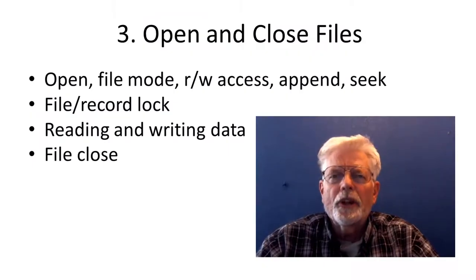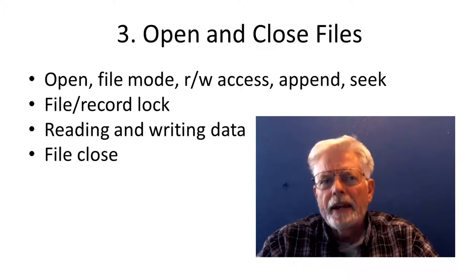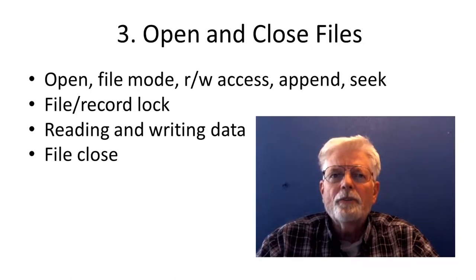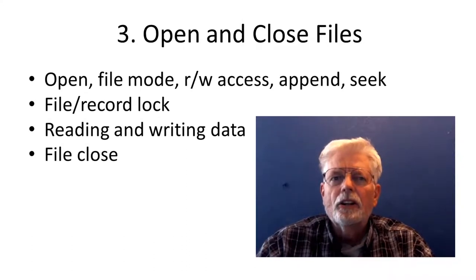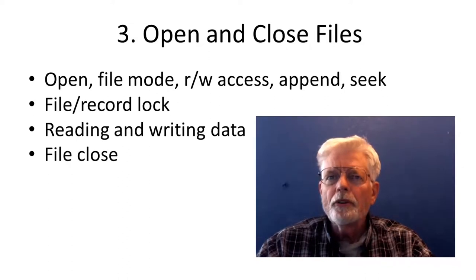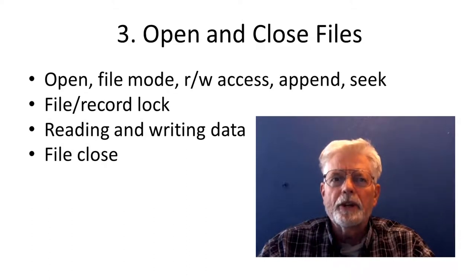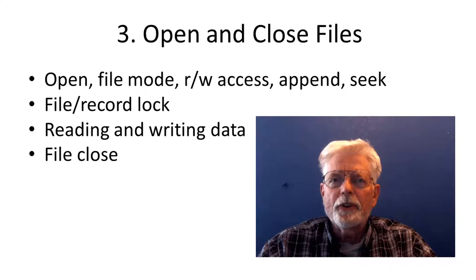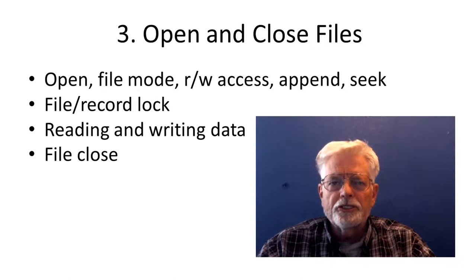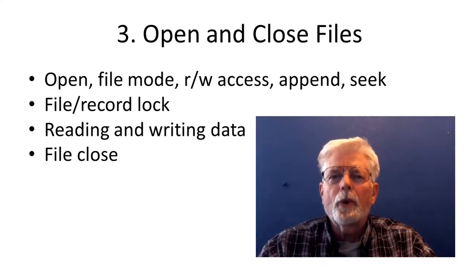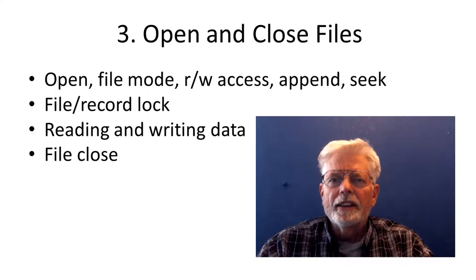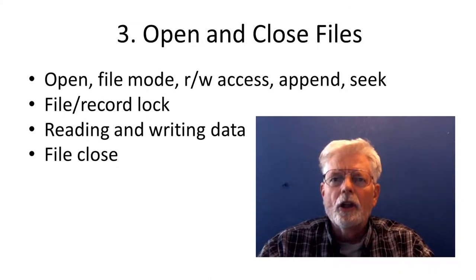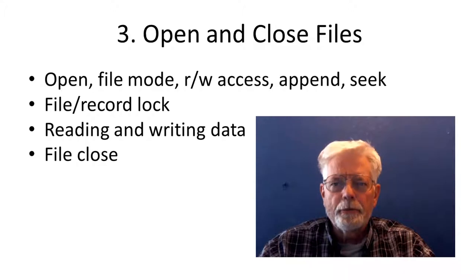Opening a file creates a connection between the file on the disk and the program. The file can be opened for reading, writing, or both. When opening the file for writing, it can be opened for appending, which means that the data will be added to the end of the file instead of at the beginning. A lock is placed on a file, especially when it is opened for writing, to prevent another program from also trying to write to the file at the same time. The file needs to be closed when the program is finished working with it. This allows other programs to have access to the file. Some programs such as C, C++, and Java will automatically close the file when the program ends. Other programs leave the file in an open state when the program ends. This can cause problems when another program wants to use the file. It is best practice to make sure that you close the file even if you are writing a program in C, C++, or Java.